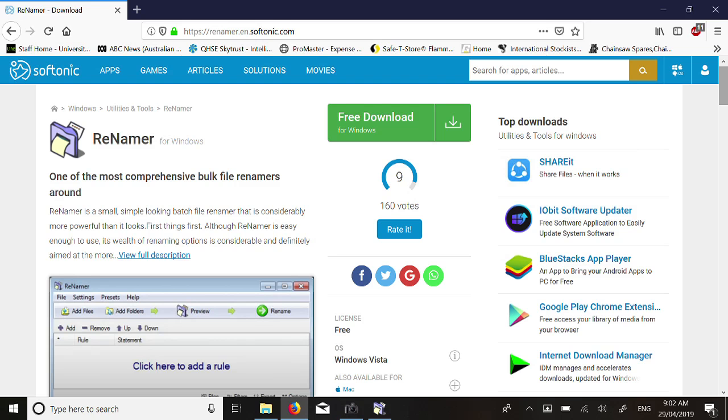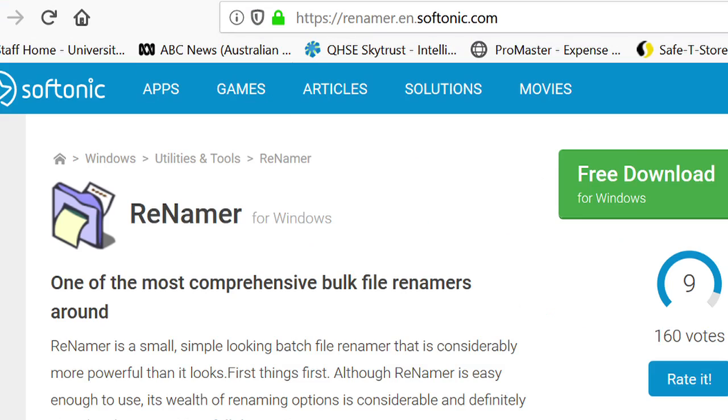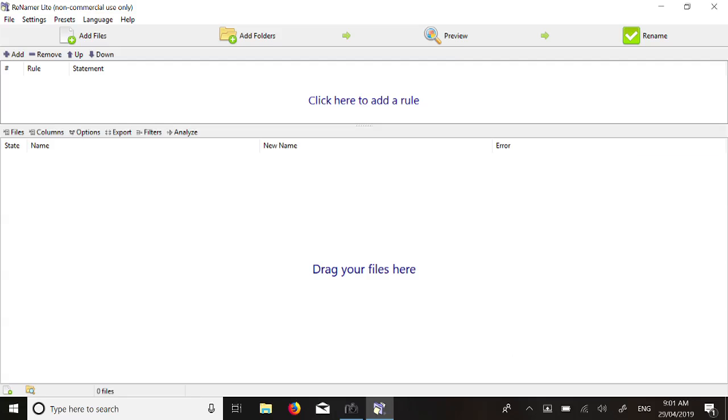If you have not done so already, download the renamer software from this website. Install it, then open it on your computer. This is the first screen you will see. Notice the large window labelled drag your files here.